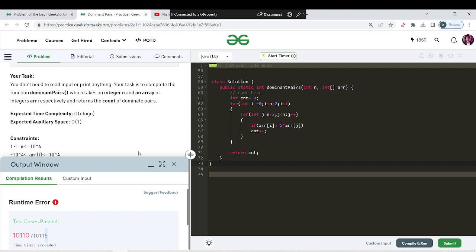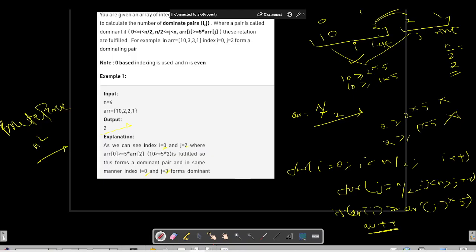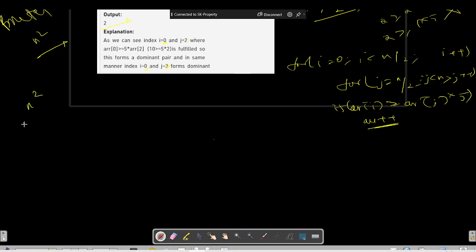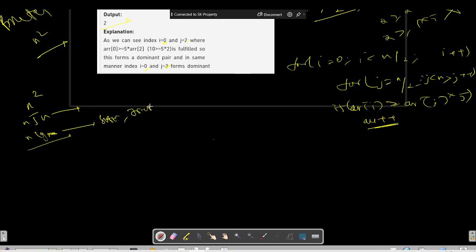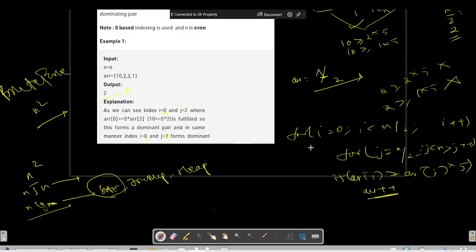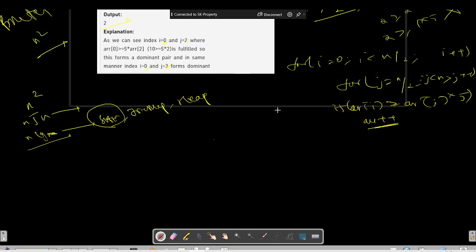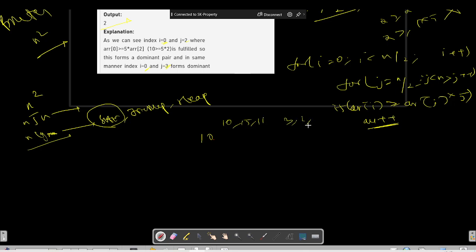We need to optimize from O(n²). We can aim for O(n log n) using sorting, a pre-map, or a heap. Starting with the sorting technique, let's take a different array example: say 10, 15, 11 for the left half and 3, 2, 1 for the right half.